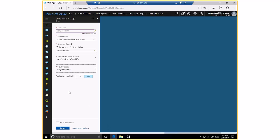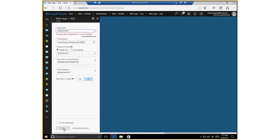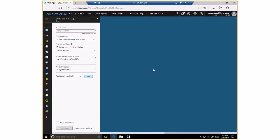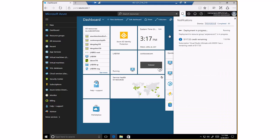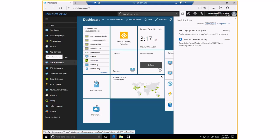At this point I've provided all the necessary information required to create a web app plus SQL. So I'm going to go ahead and click Create — it's going to take a couple of minutes to deploy. As you can see, the deployment is in progress. In a few minutes you will see that it's deployed. Let me just pause this recording and come back.